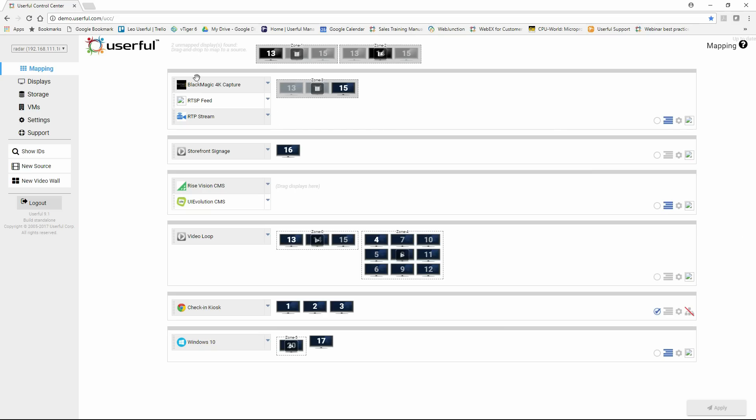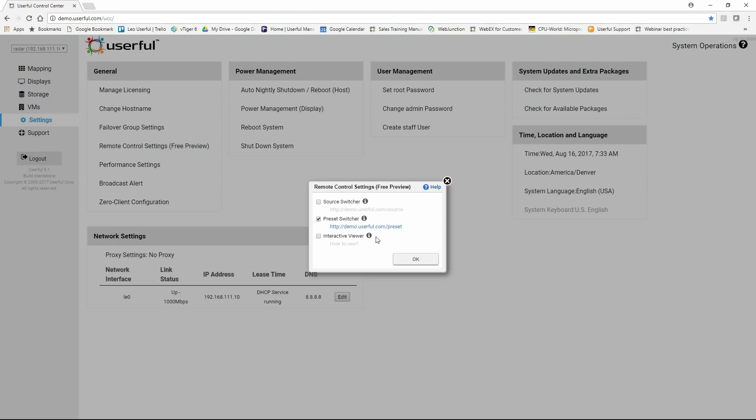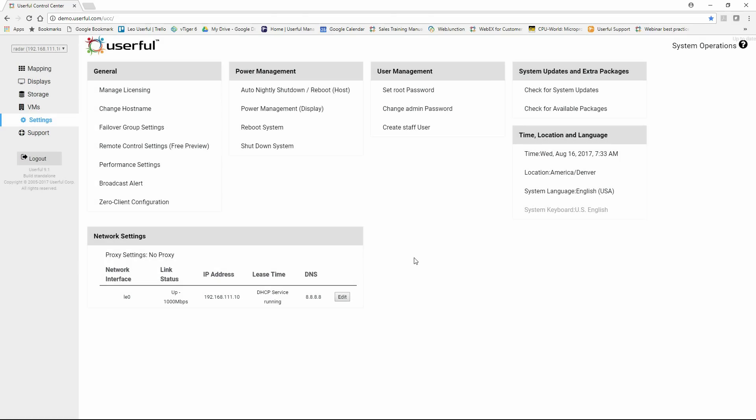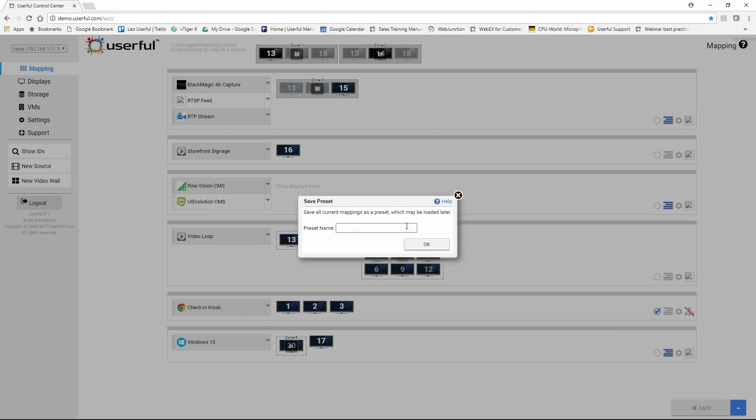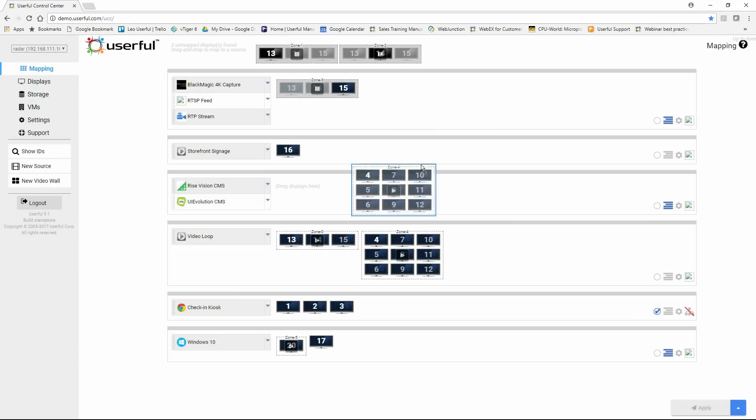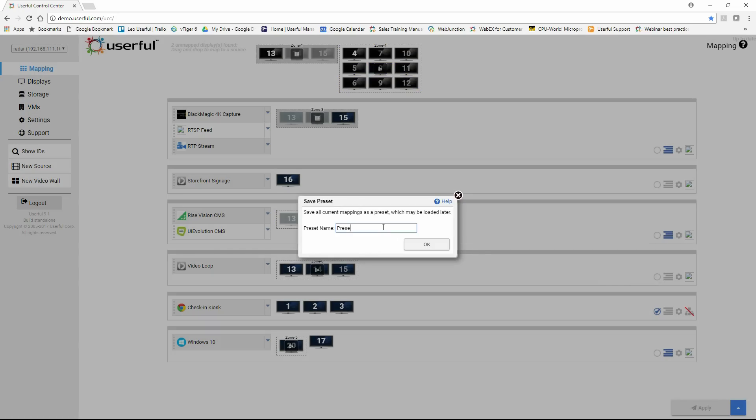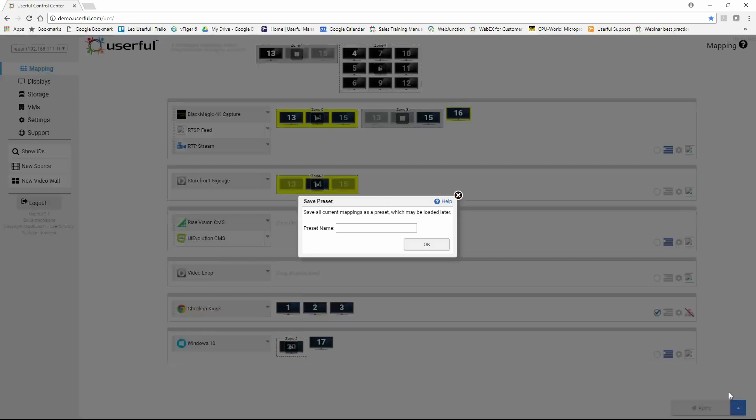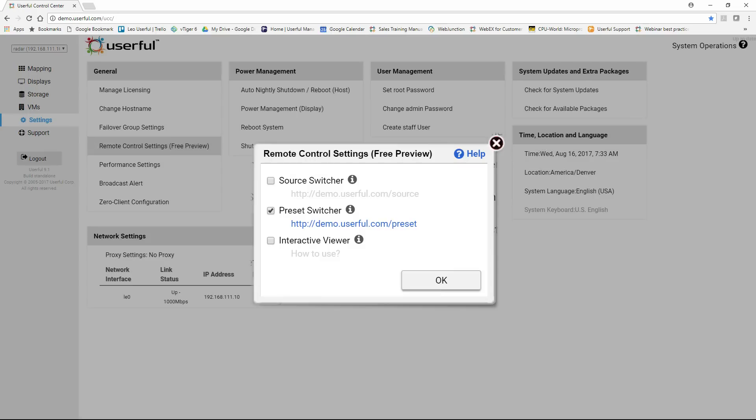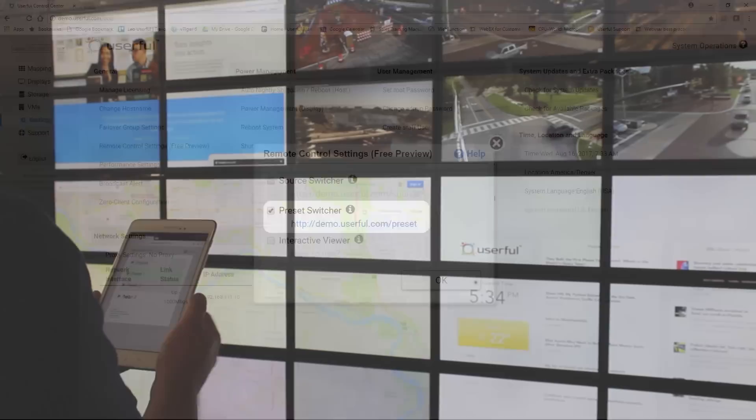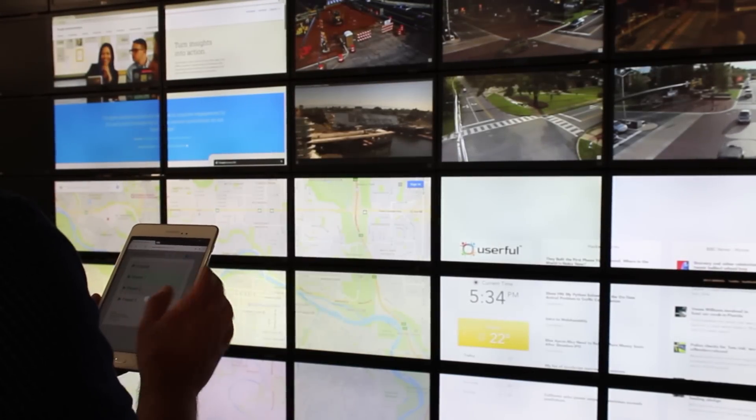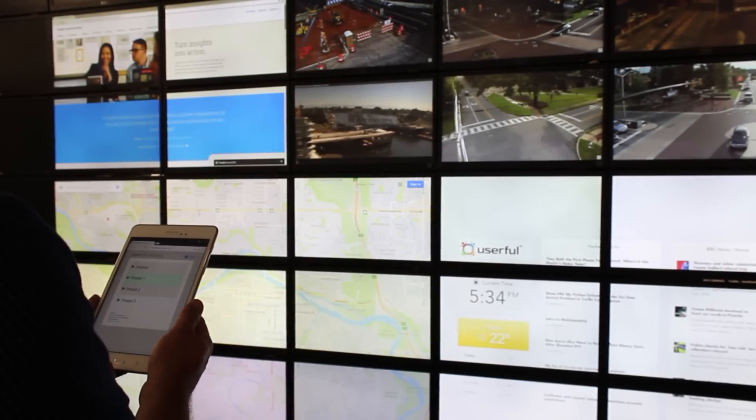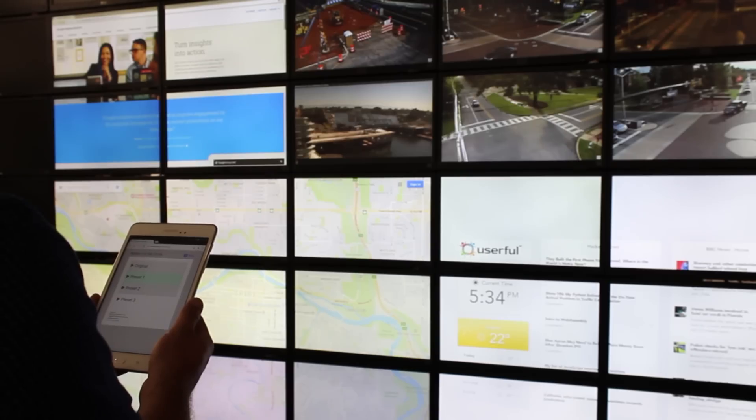Userful supports use of presets, meaning you can create and save multiple layout configurations, and that means both the source content on the video wall and the layout configuration of the video wall. How all of your zones or windows are arranged is preset, saved, and then non-administrative staff can invoke those presets from the touch of a smartphone or the click of a mouse.